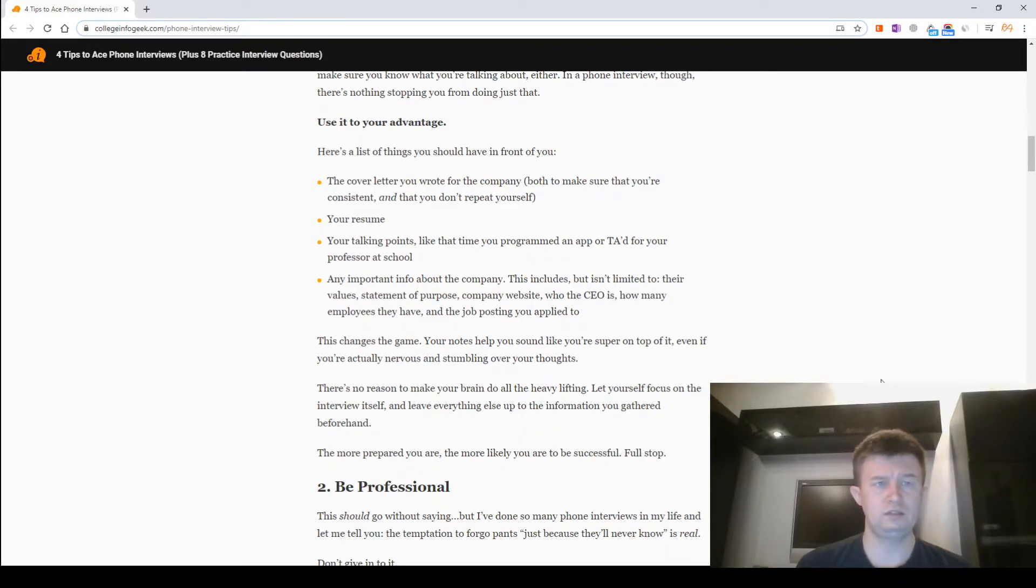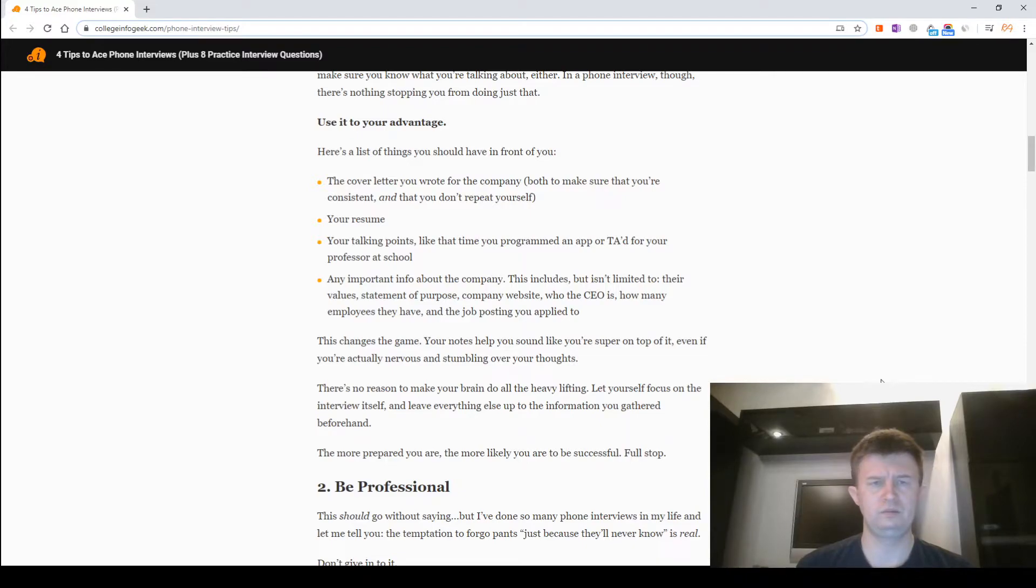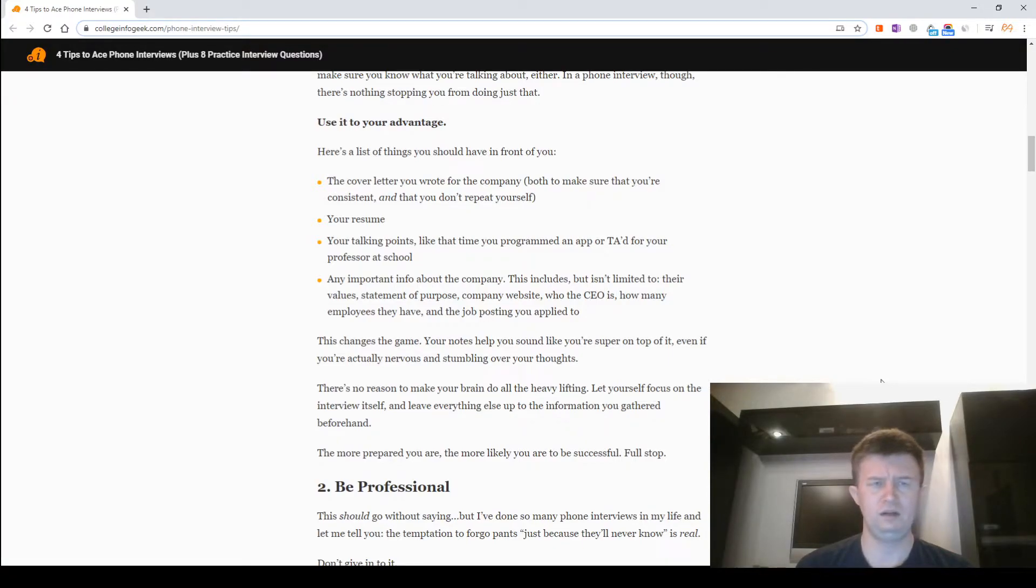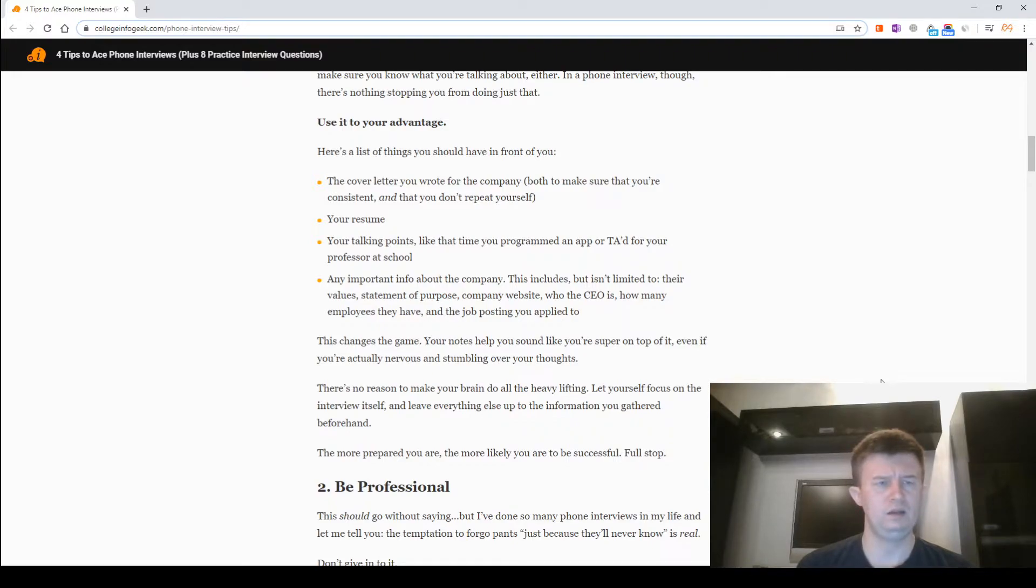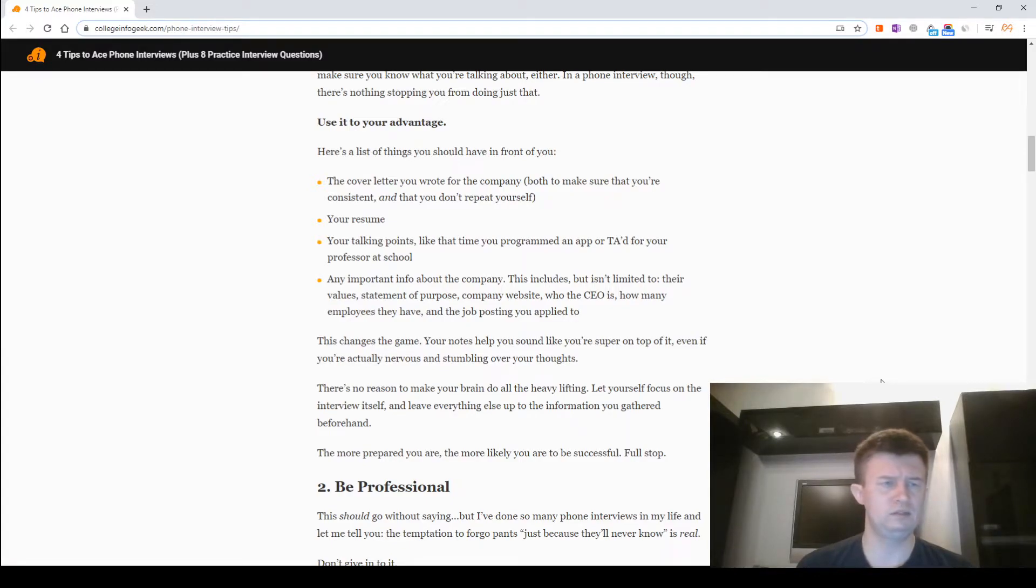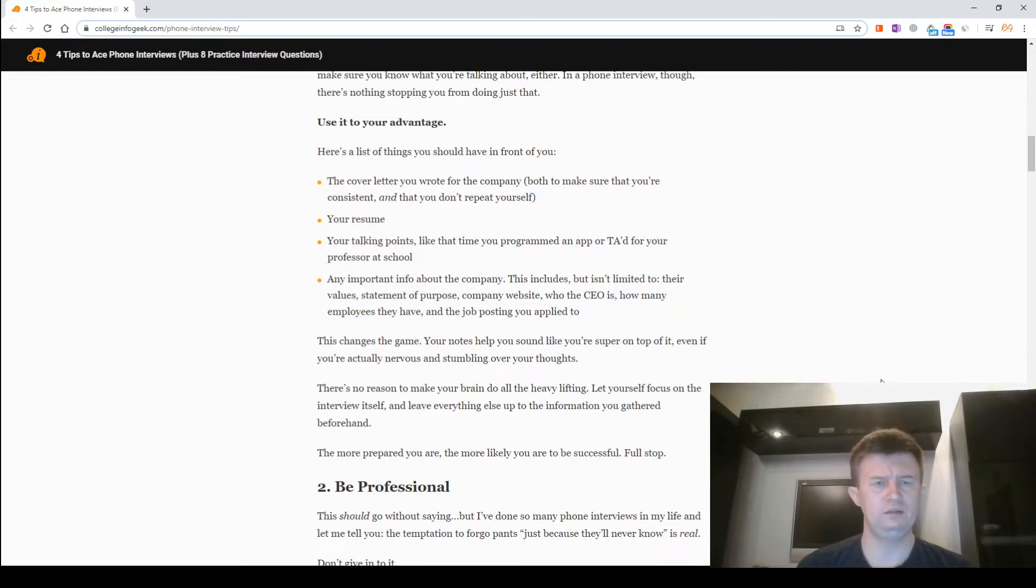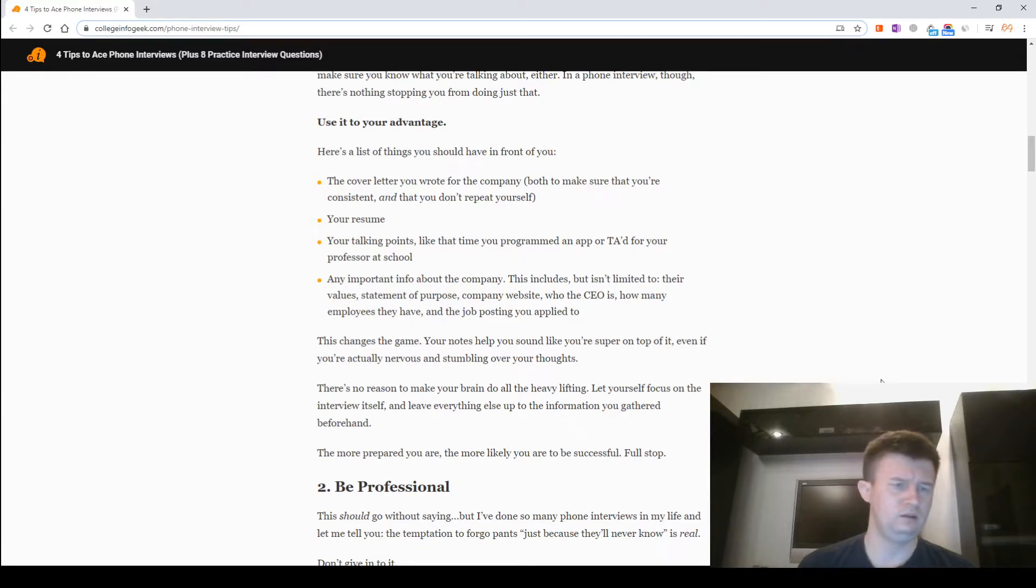This changes the game. Your notes help you sound like you're super on top of it, even if you're actually nervous and stumbling over your thoughts. There is no reason to make your brain do all the heavy lifting. Let yourself focus on the interview itself and leave everything else up to the information you gathered beforehand. The more prepared you are, the more likely you are to be successful. Full stop.